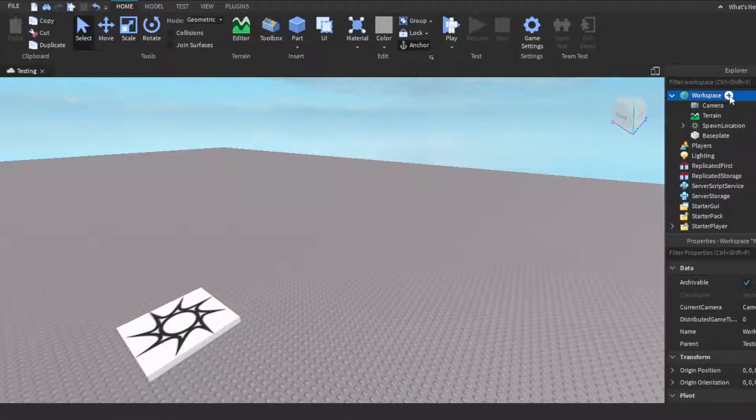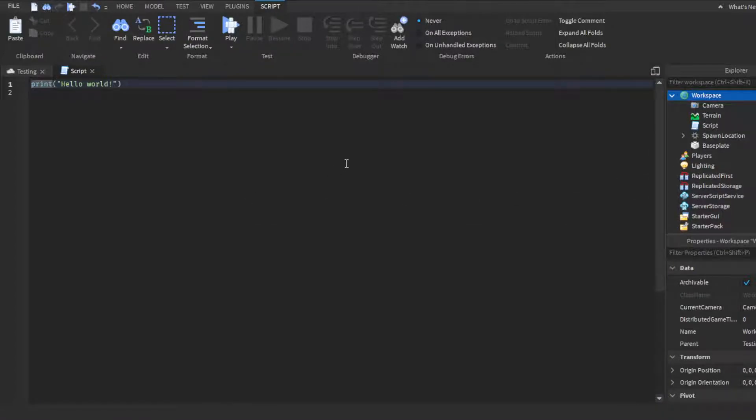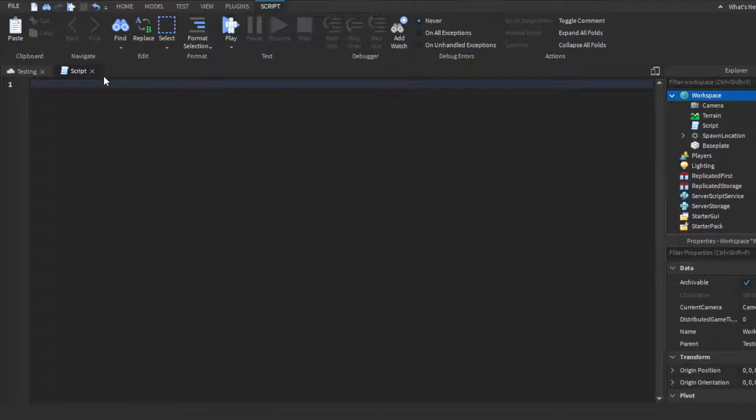So we can just go ahead and go to the workspace and insert a normal script. Delete print hello world. If you guys watch my previous tutorial or you already know how to set up a leaderboard, that's basically what you're going to do. You're going to set up a normal leaderboard.